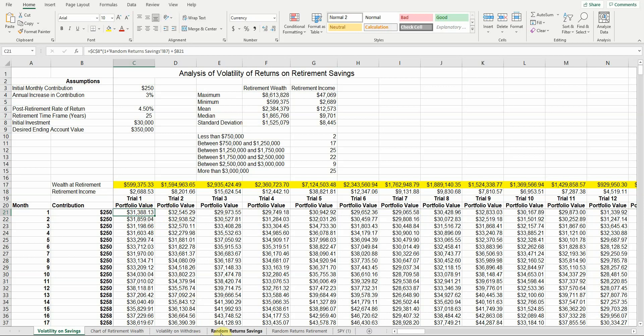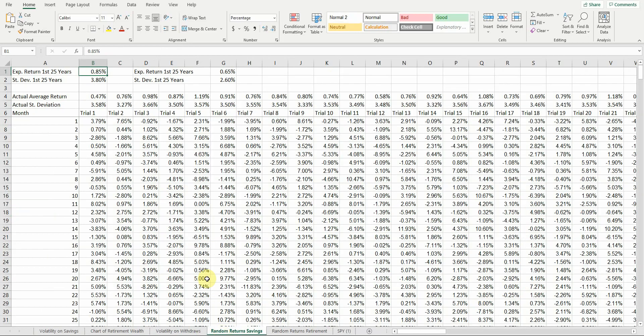I'm going to go to the random return savings sheet real quick. You can see that's just a return that I've generated. I'm going to come back to that in a little bit. But each month has a different return and each trial has a different return. So I want to make sure I grab that month's simulated trial.